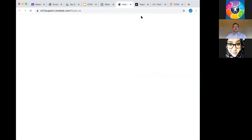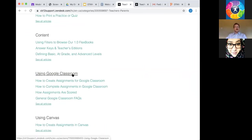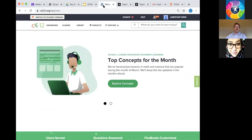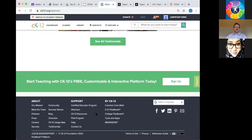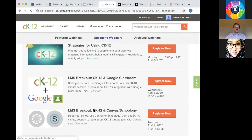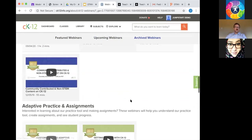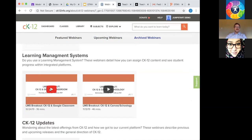If you want more help on Google Classroom, go to the help section and type 'Google Classroom' — you'll see 'Using Google Classroom,' creating assignments, how they're scored, and FAQs. Like Schoology and Canvas, we have a whole webinar about Google Classroom. Go to the bottom of the page, click webinars, and you'll find a live session coming up. After this webinar, you can watch a CK12 and Google Classroom 36-minute video that really focuses on getting you started.